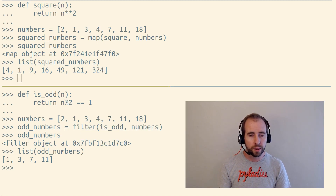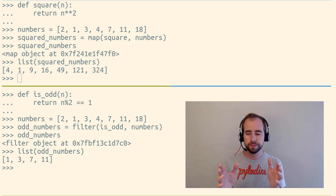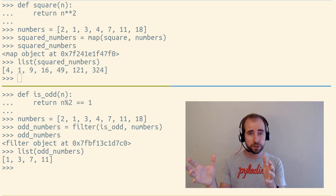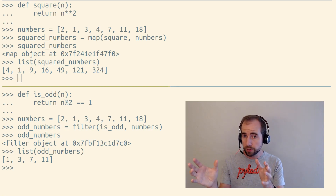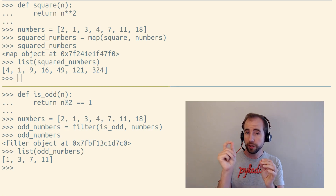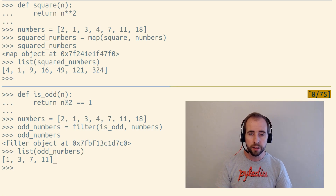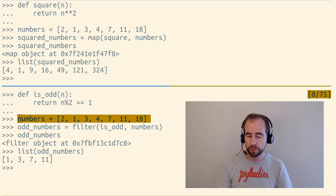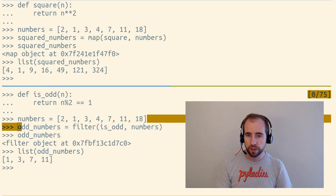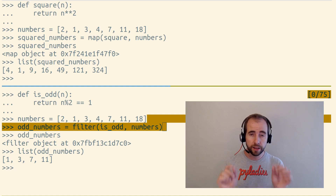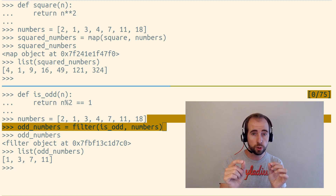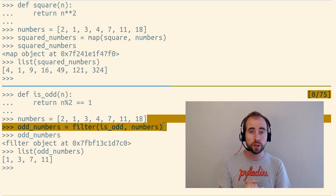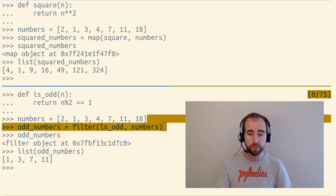So while the map function takes our original items, it includes them all but transforms them a little bit, the filter function doesn't transform the items, but it selectively picks out which items it should include in the new lazy iterable.